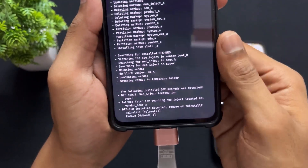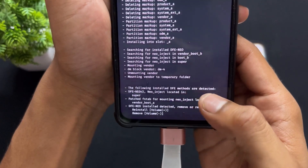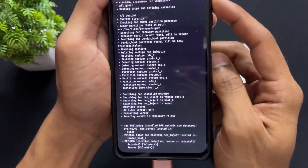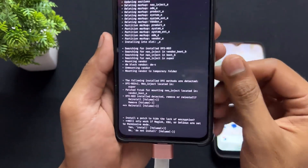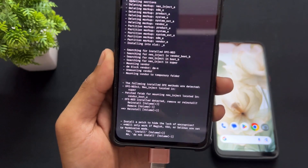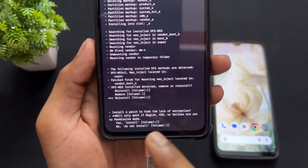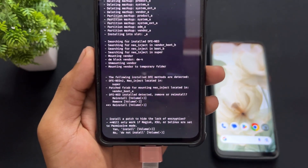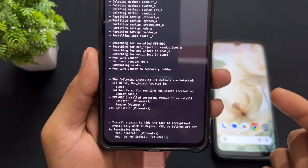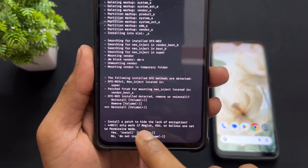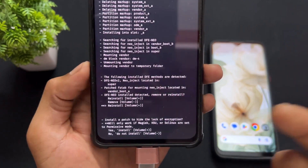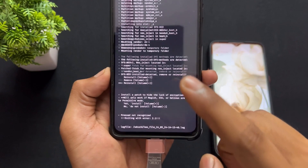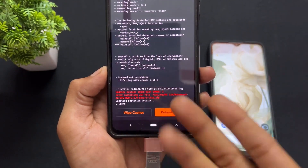Watch carefully. The first instruction asks: do you want to reinstall this DFE? I'm going to press the volume up key because I'm going to reinstall — I am already a decrypted user. After choosing reinstall, the next instruction asks: install a patch to hide the lack of encryption. If you want to hide the decryption from any app — so that apps that don't work on decrypted devices will think your device is encrypted — press volume up. I don't want this hiding mechanism, so I ignored it.